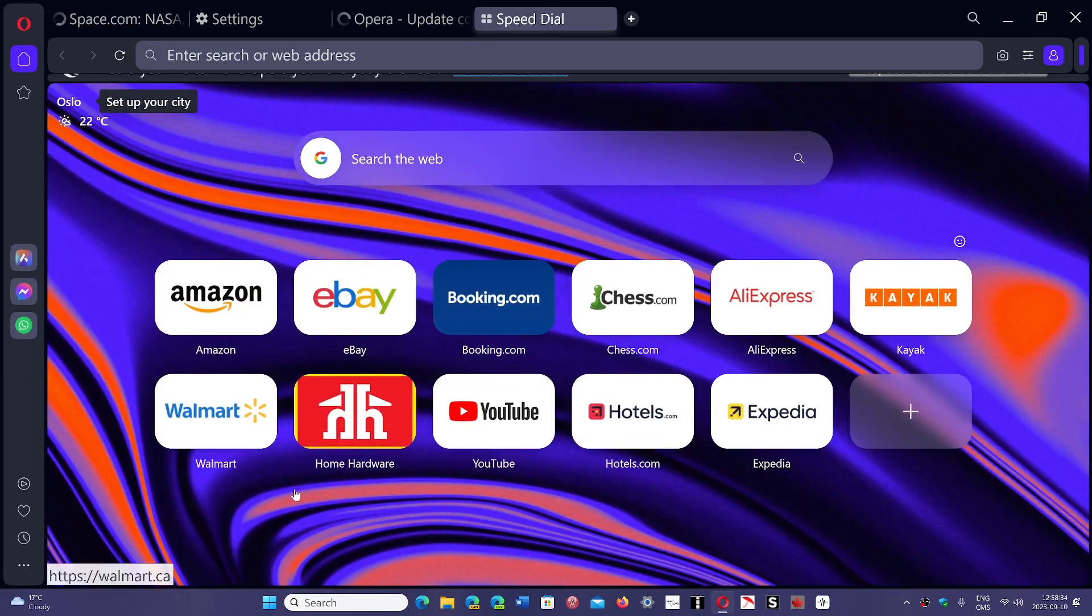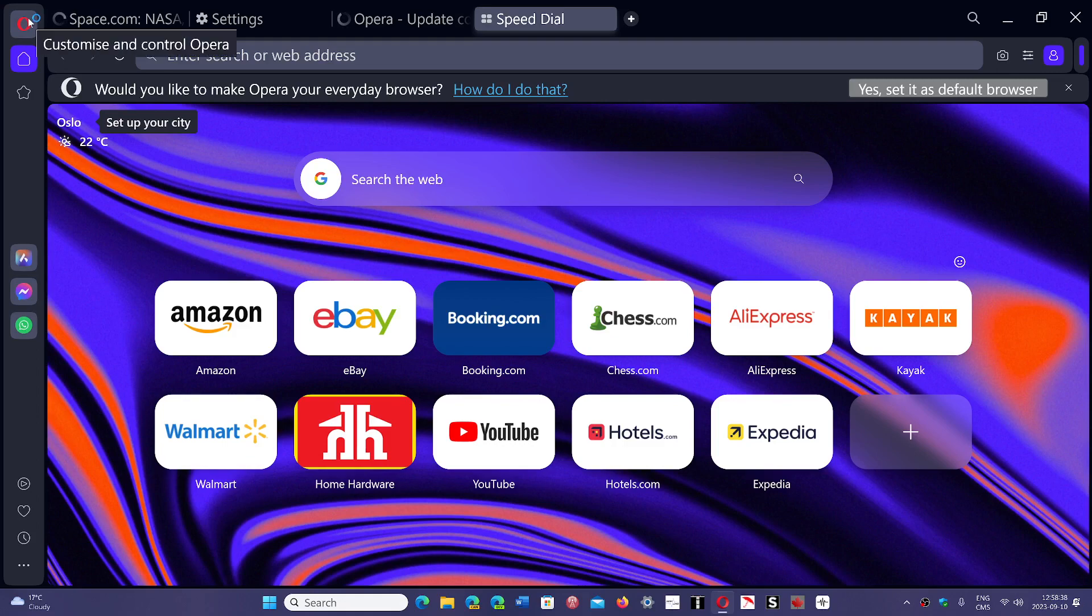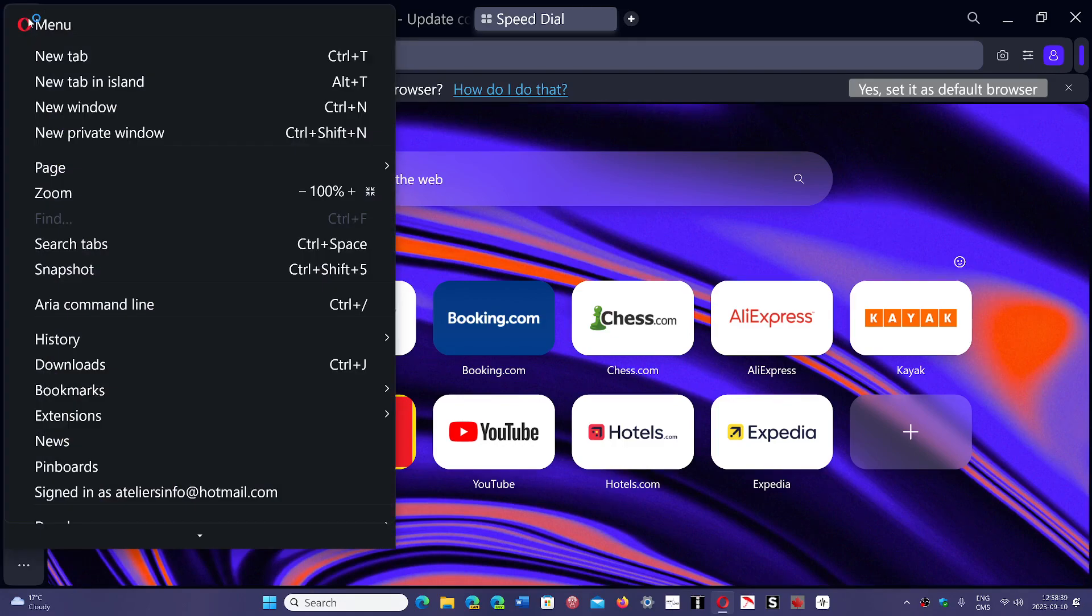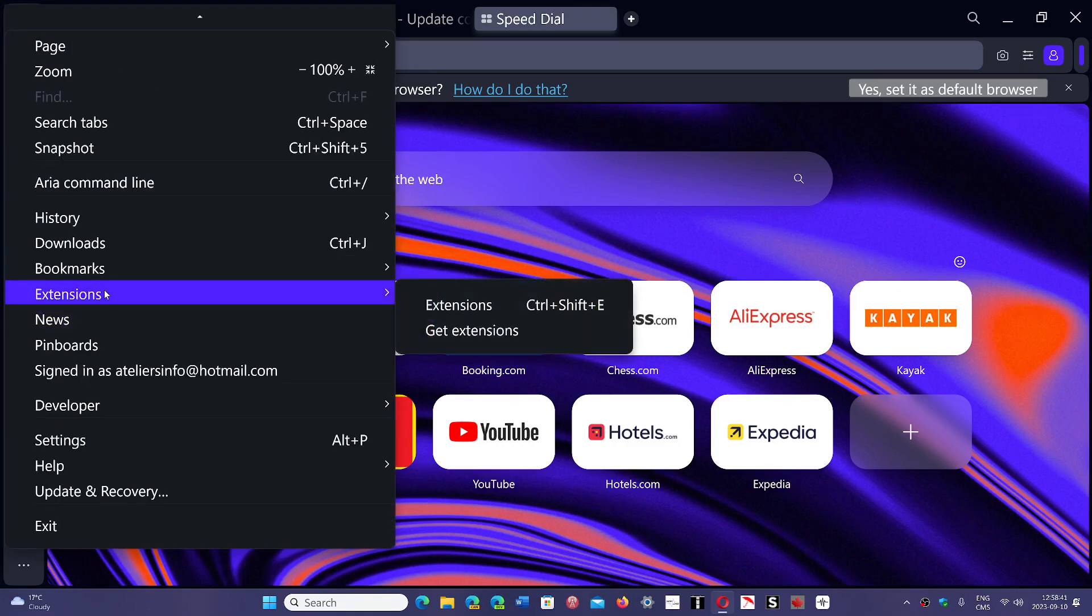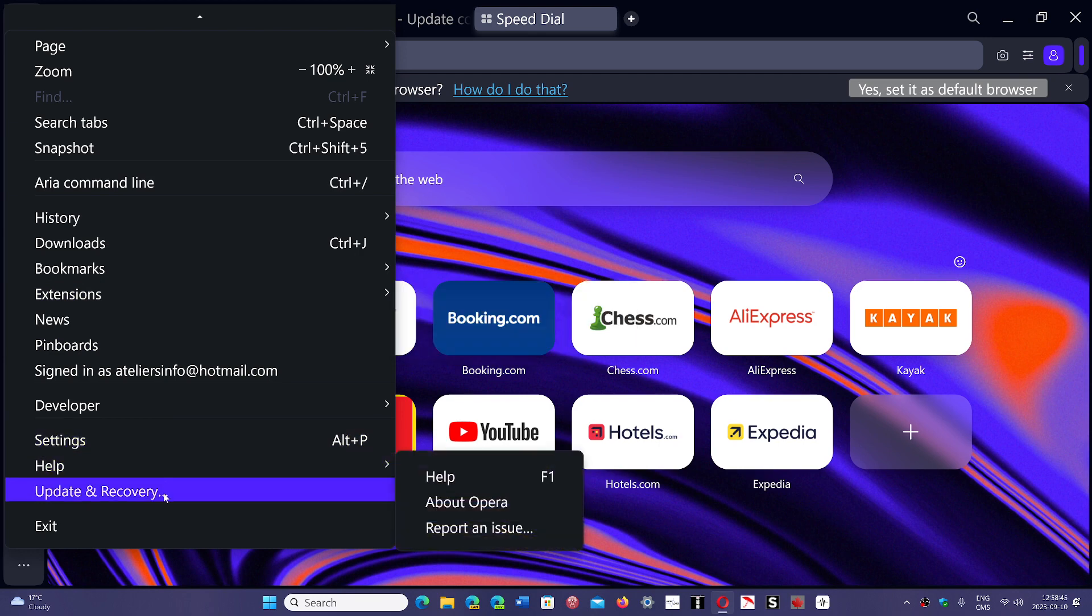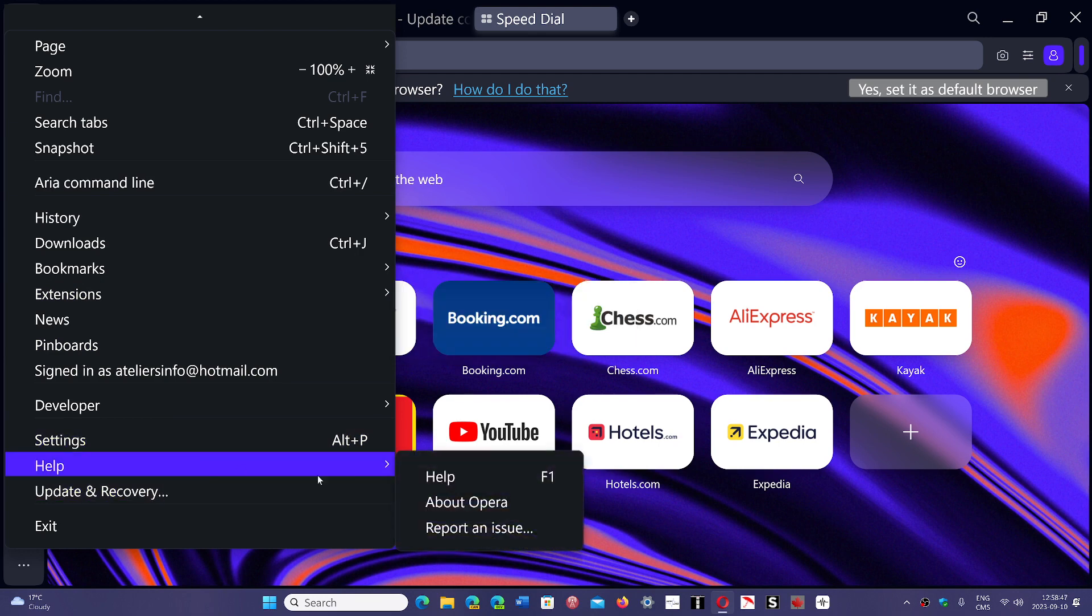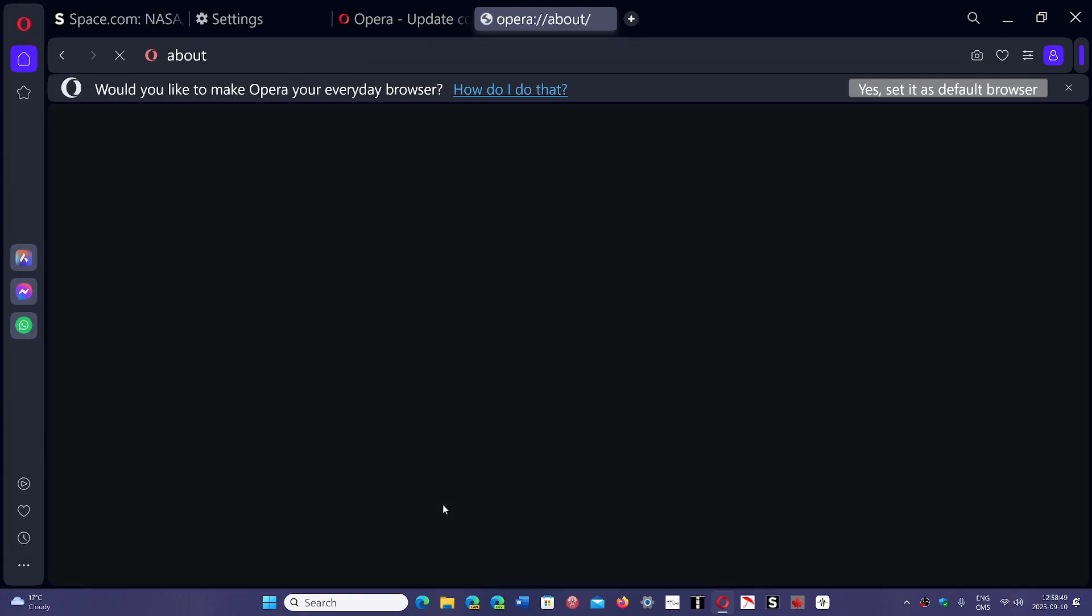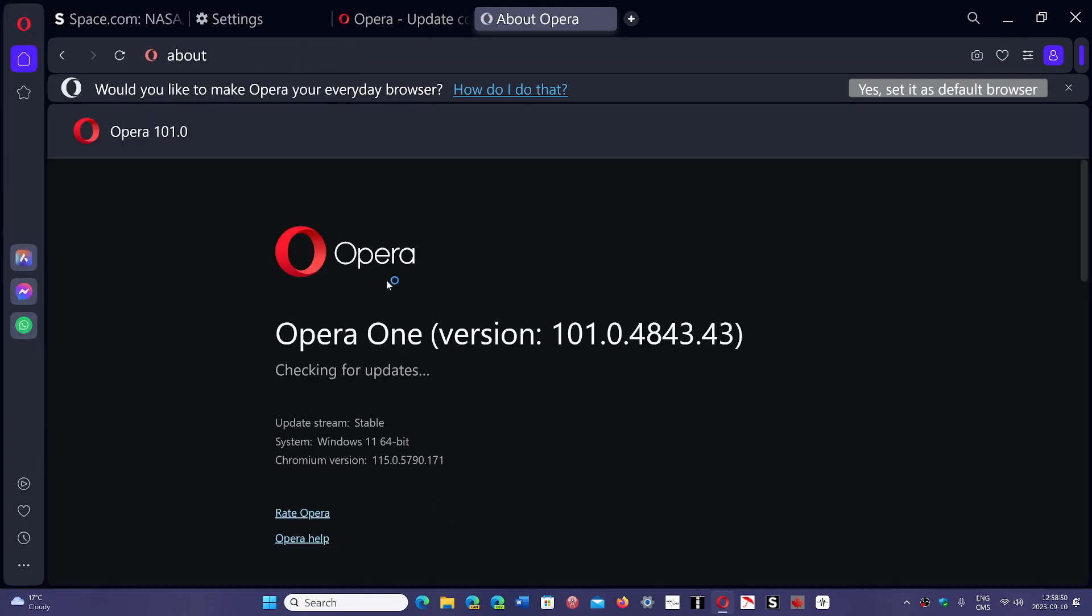This is the way to stay safe. If we look here at updating, Help, About, Google Opera, or updating recovery, let me check it out here. Checking for updates, here we go.